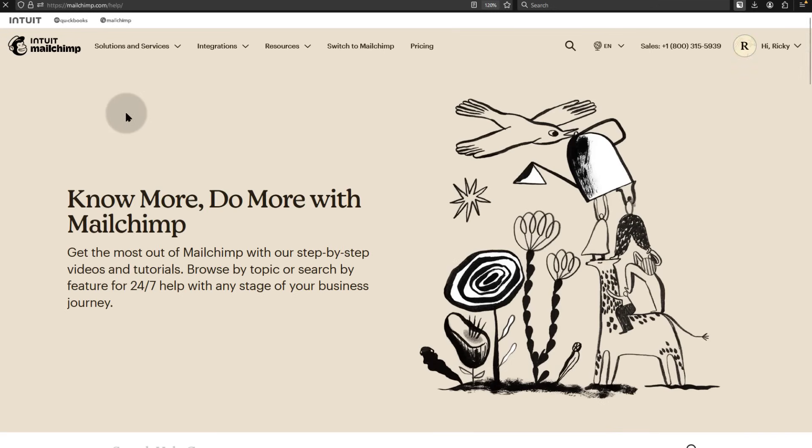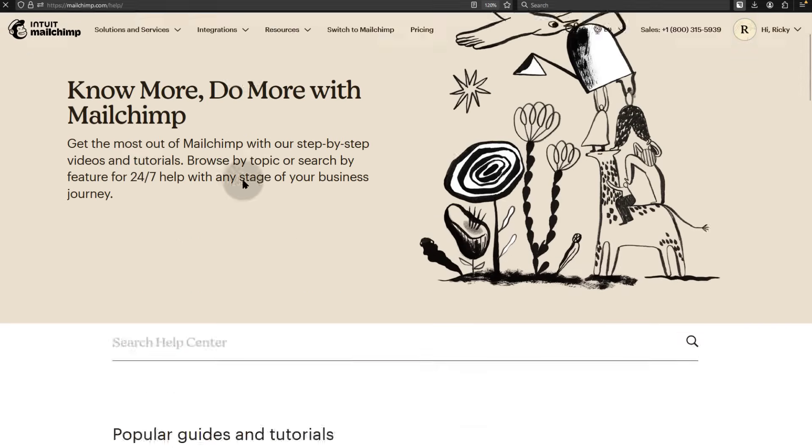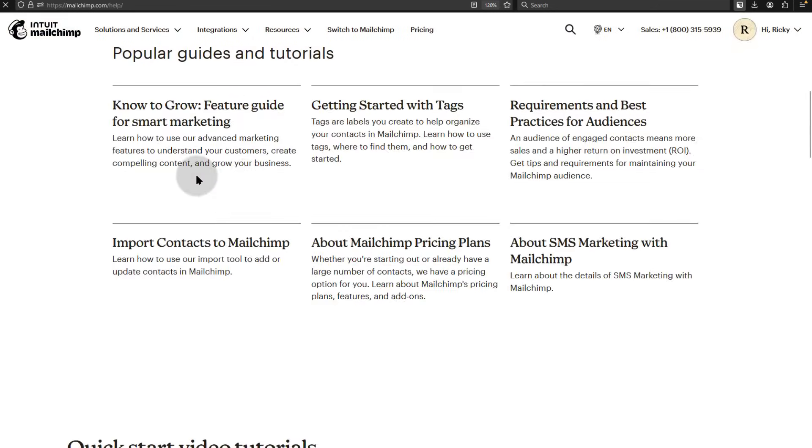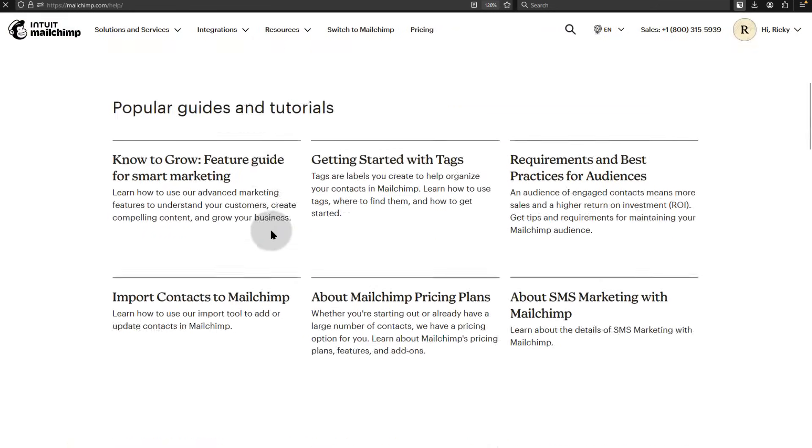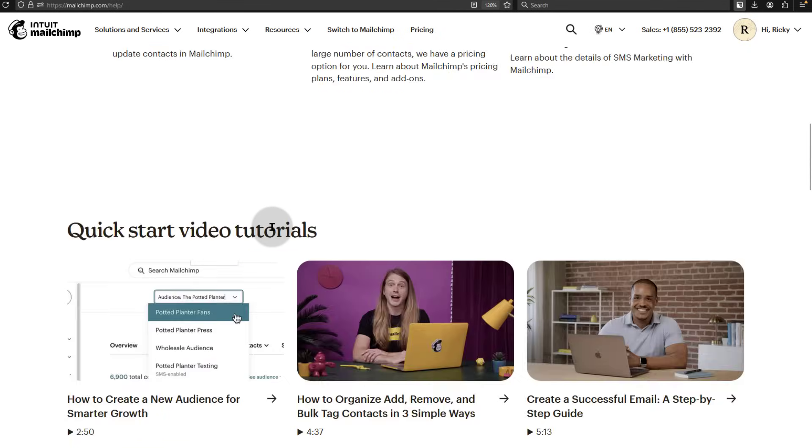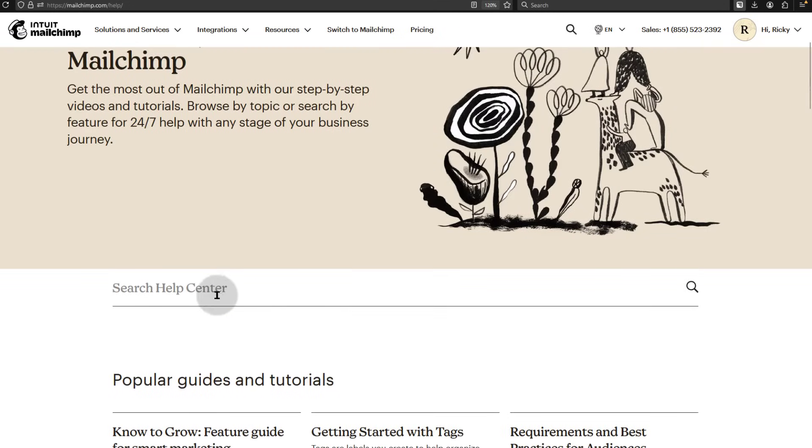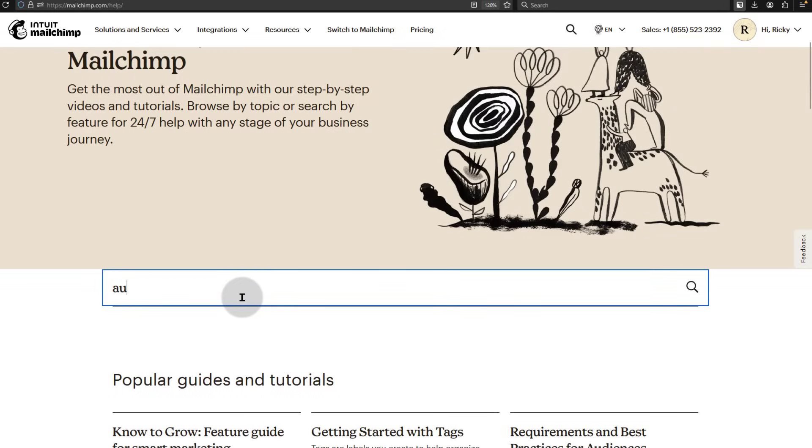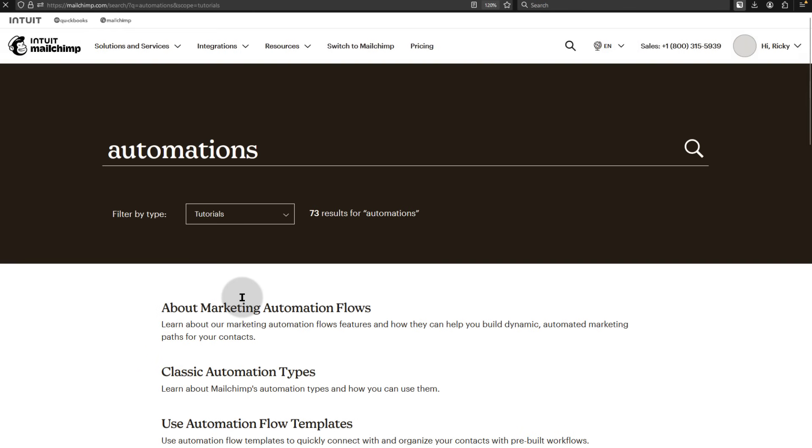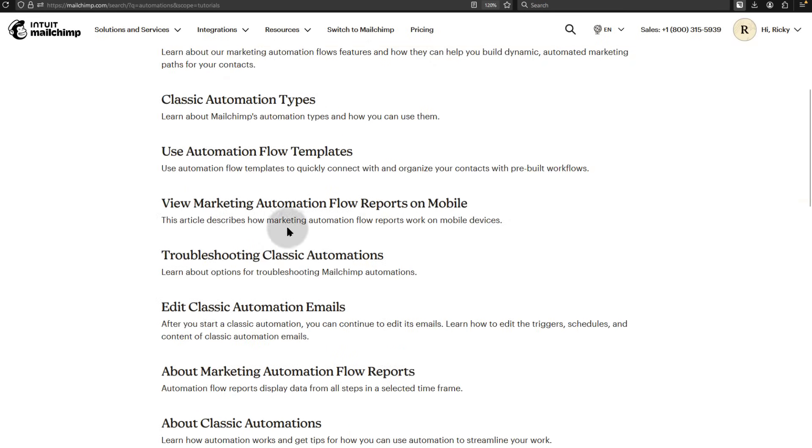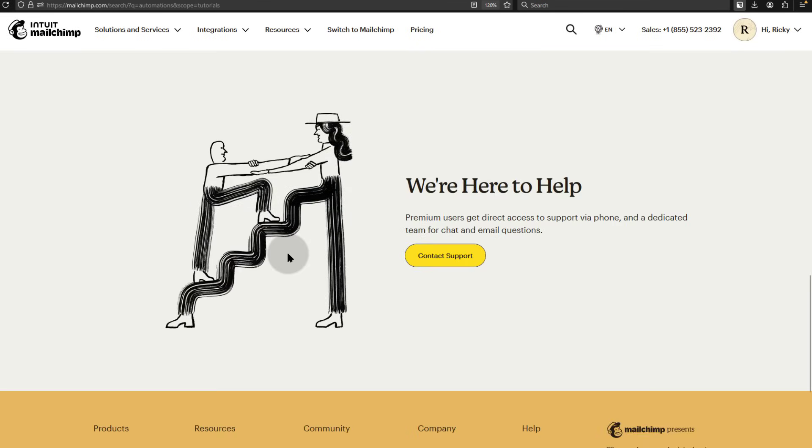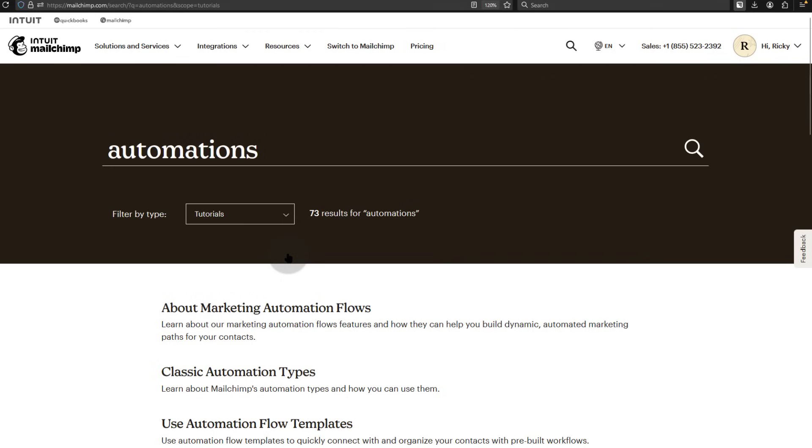You'll see there are lots of guides here. You can search for anything you need. Maybe automations. There are a few articles here that can help you understand how to use automations.